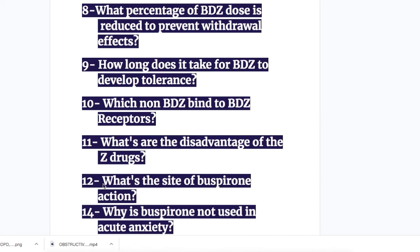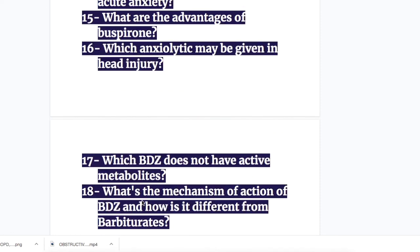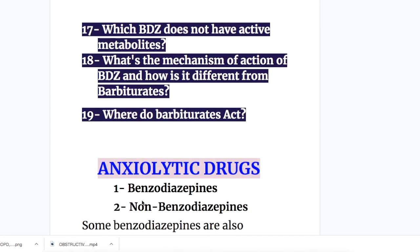Number twelve, what's the site of buspirone action? Number fourteen, why is buspirone not used in acute anxiety? Number fifteen, what are the advantages of buspirone? Number sixteen, which anxiolytics may be given in head injury? Number seventeen, which benzodiazepines do not have active metabolites? Number eighteen, what's the mechanism of action of benzodiazepines and how is it different from barbiturates? And number nineteen, where do barbiturates act?